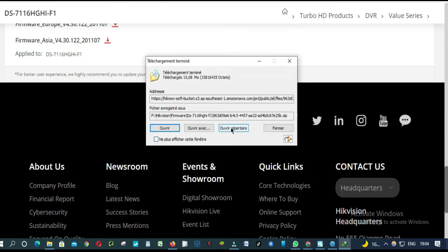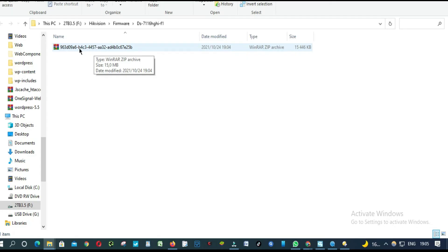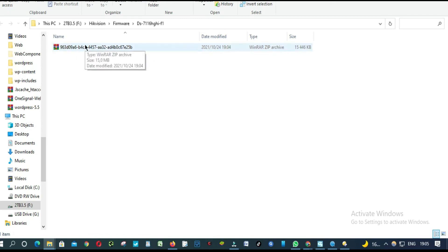It's done downloading. So this is our firmware. So we are going to extract it here.